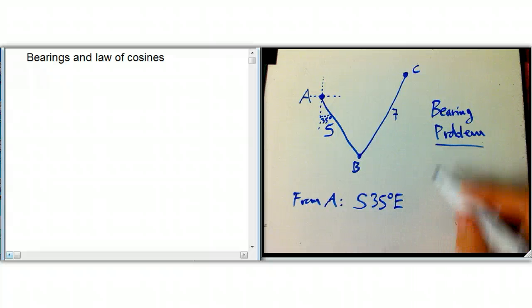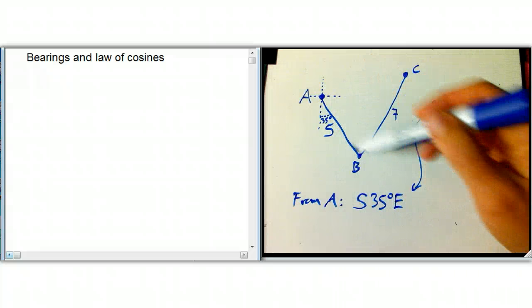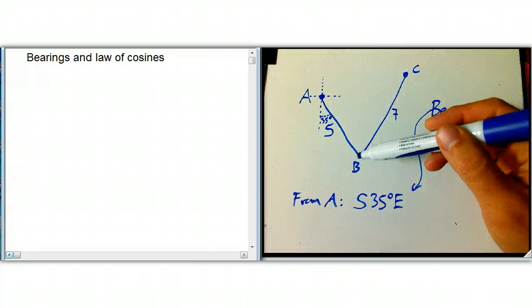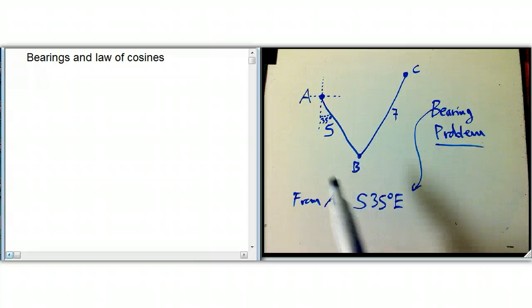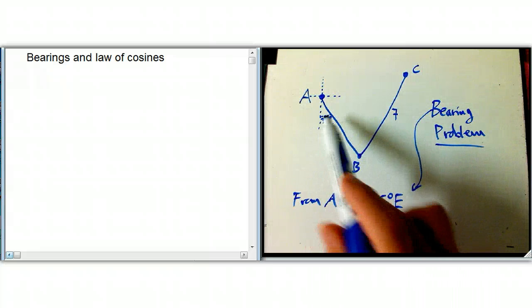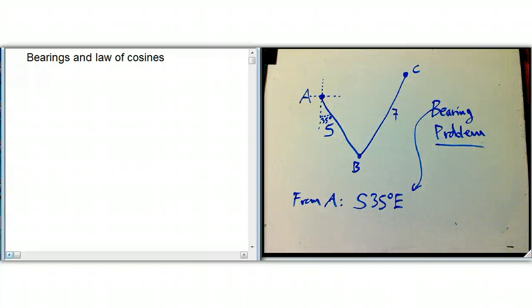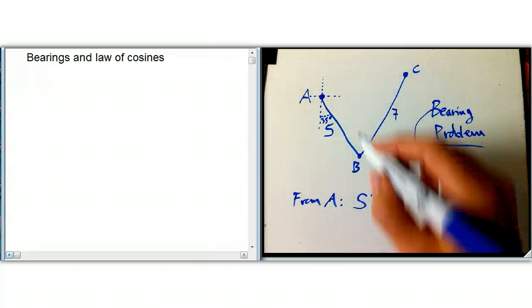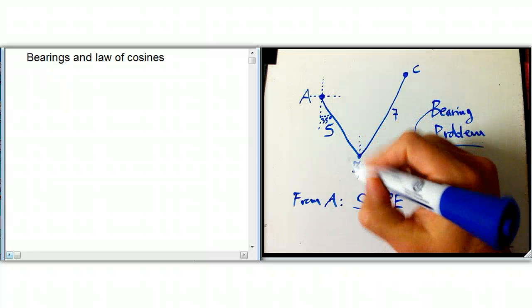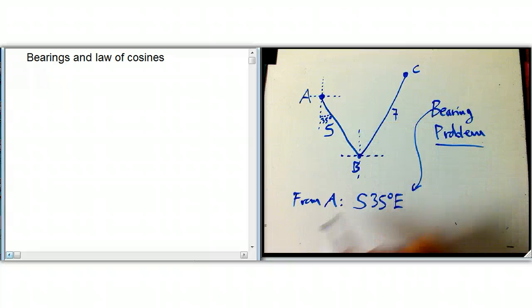That's called a bearing. And those are the directions for getting to point B. It's like polar coordinates — it's a magnitude of 5 and a direction — but unfortunately the direction is relative to north and south, in this case south, rather than east, which would be polar. And then at point B, the ship follows a new bearing.